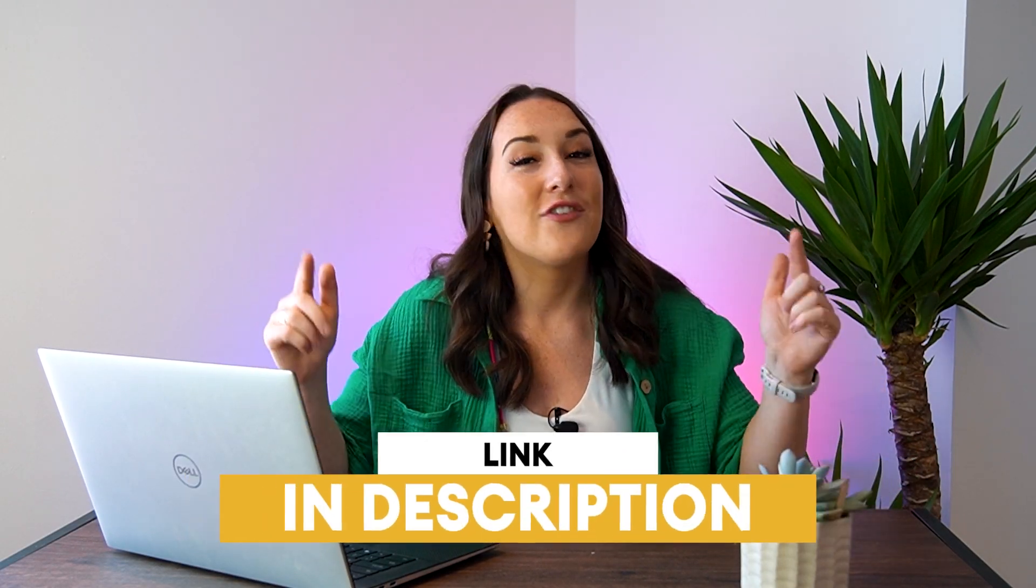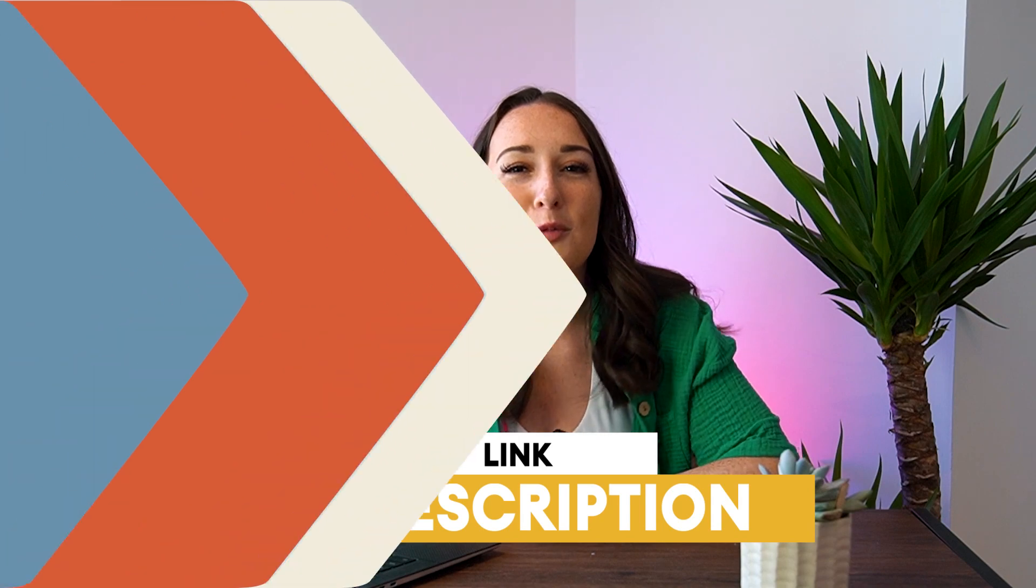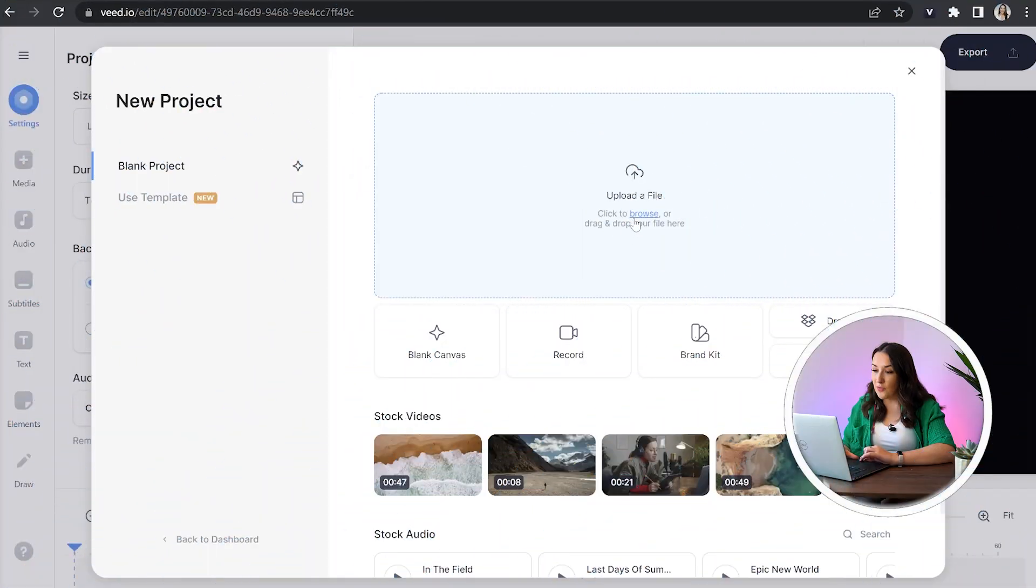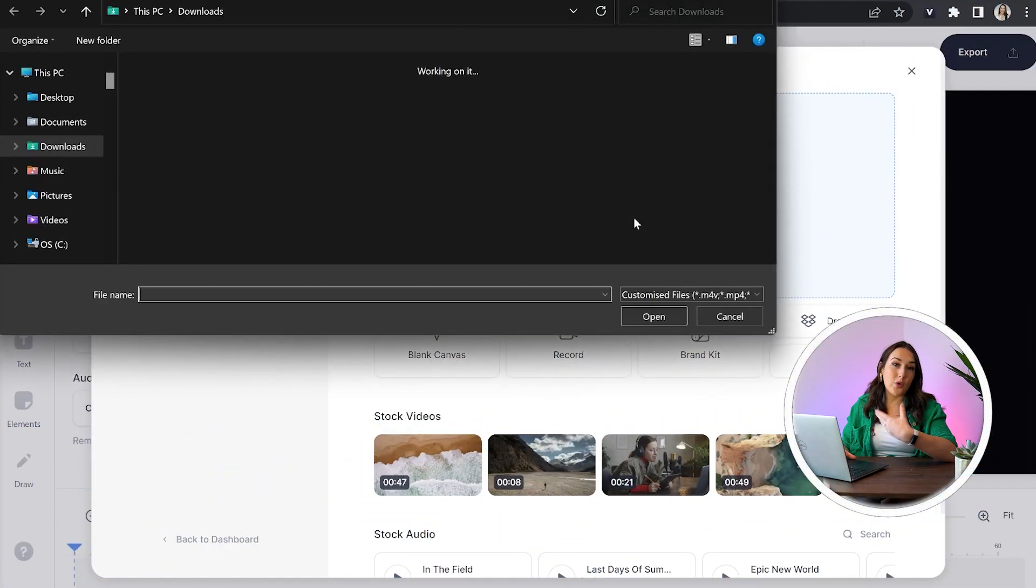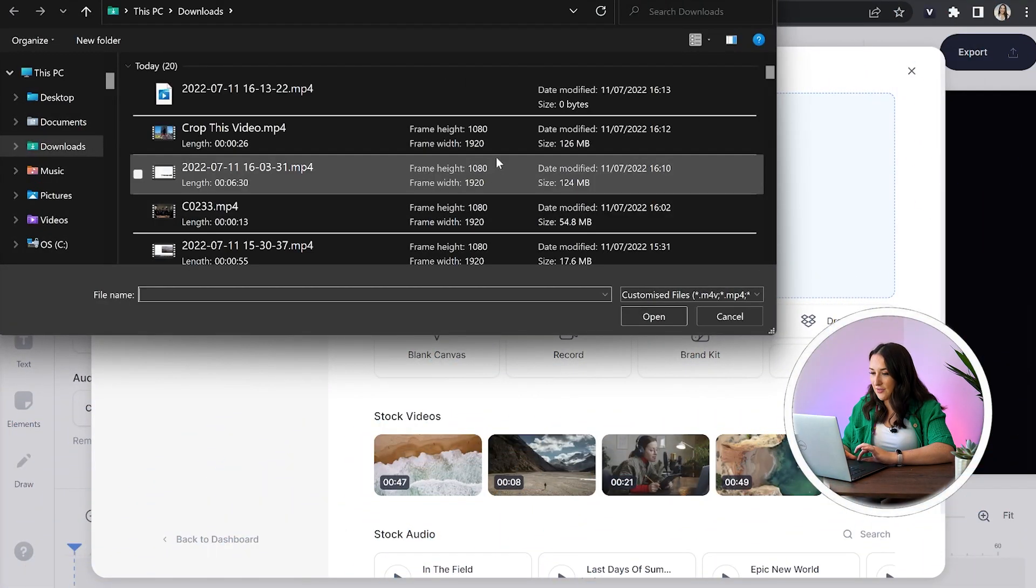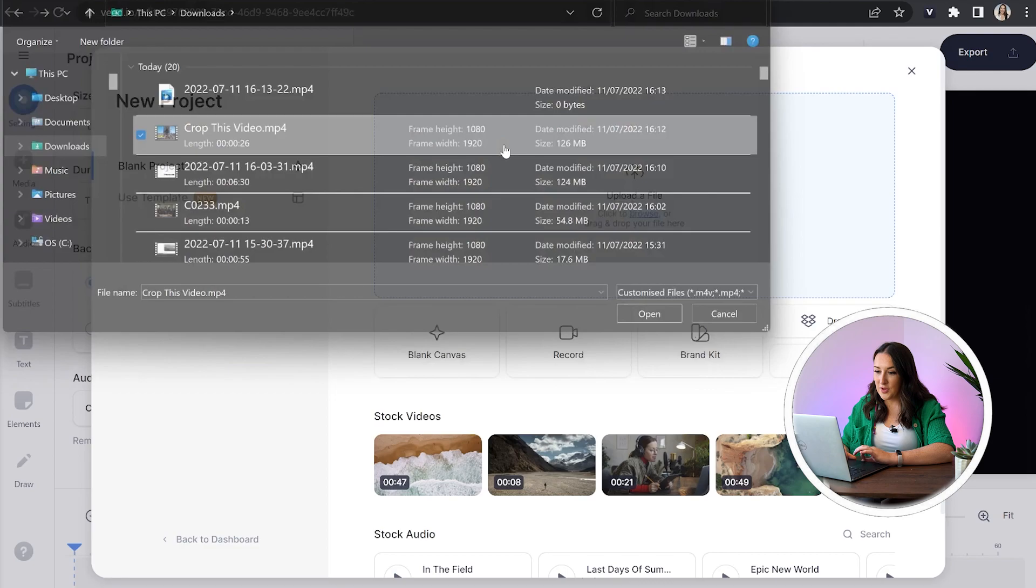Now to get started just click the first link in the description. We're in VEED, we're just going to click upload a file, choose the video that we want to crop and give it a second to upload.